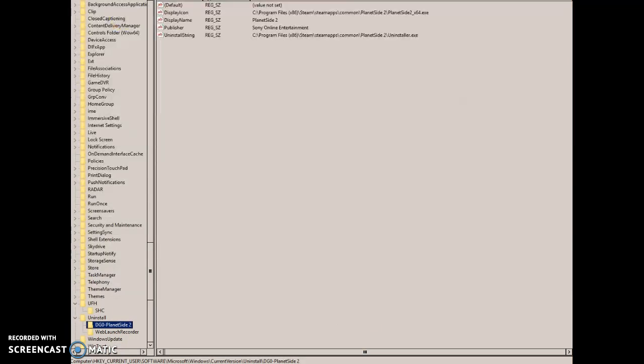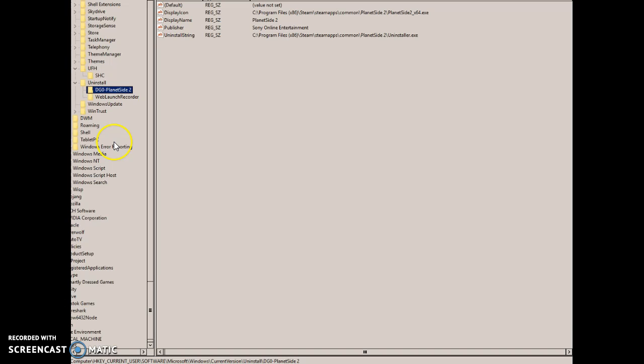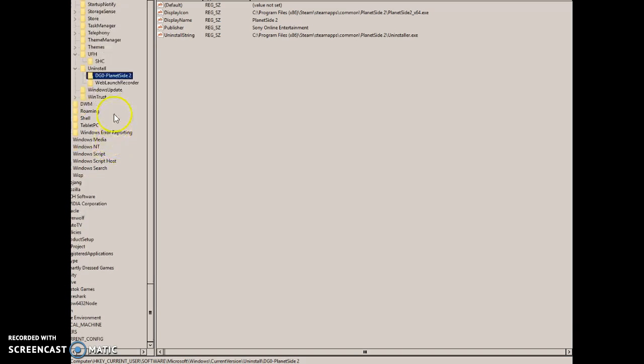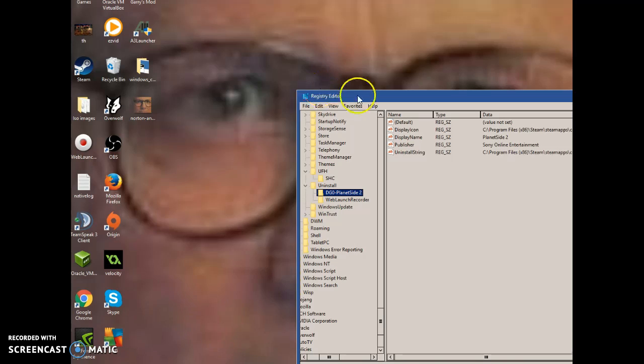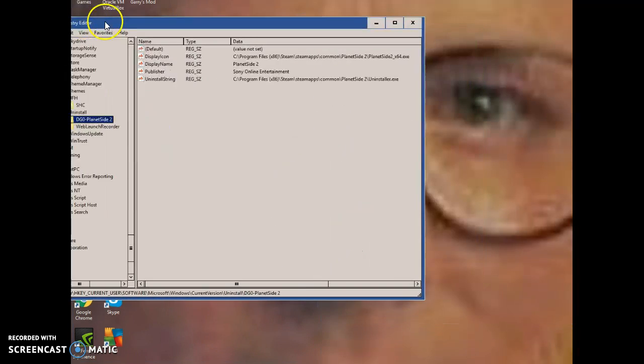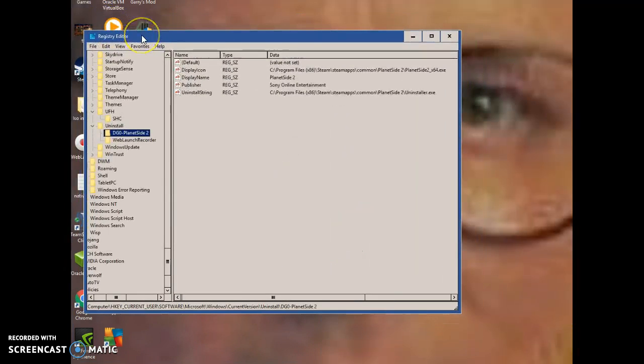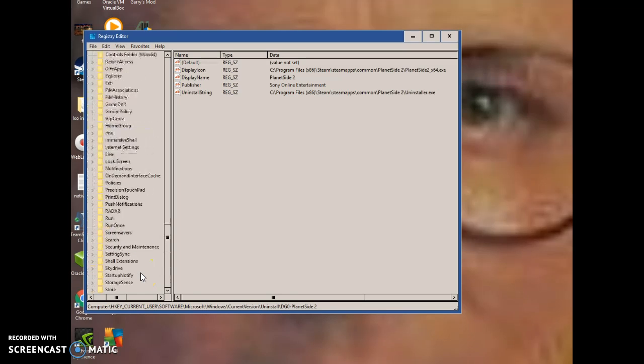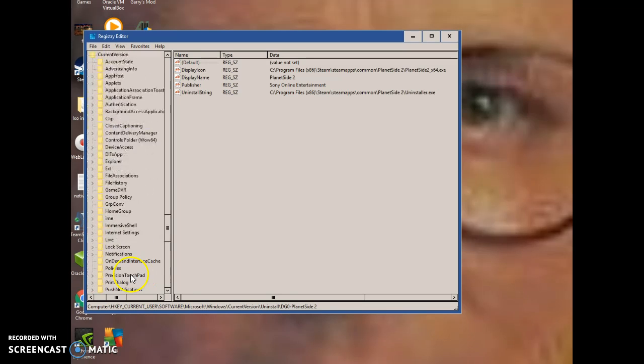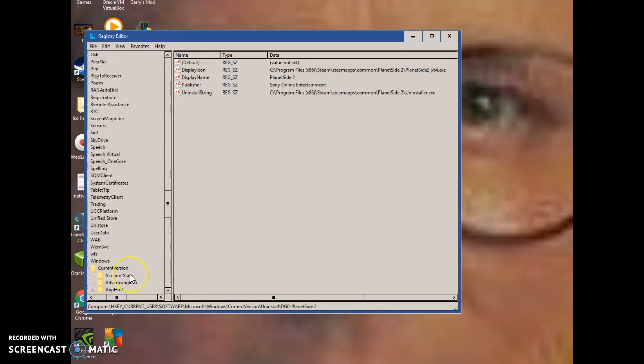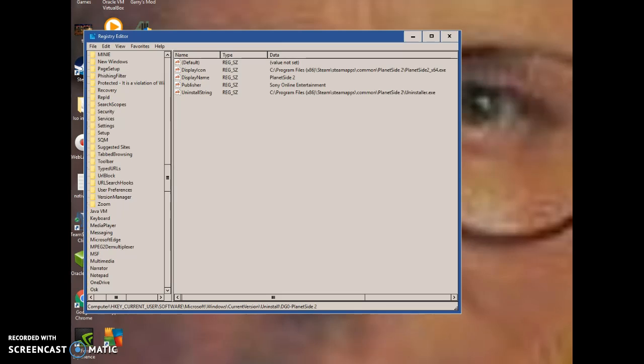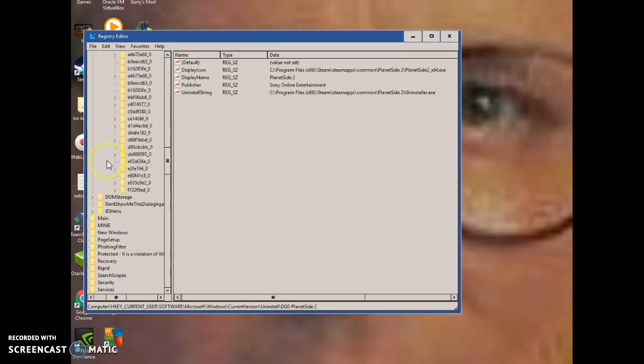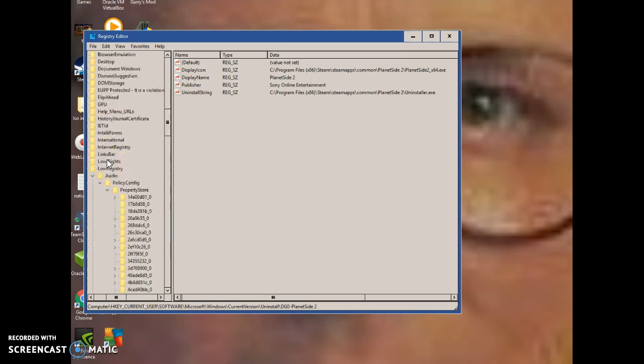And what that will pull up is this. Now, what this is, Windows works by just running and reading all these registries. So if you delete the wrong thing, something can happen, and bad stuff can happen.